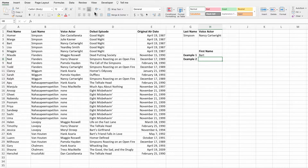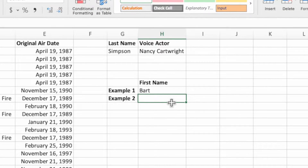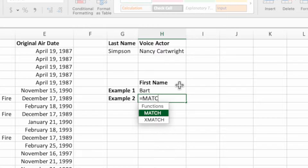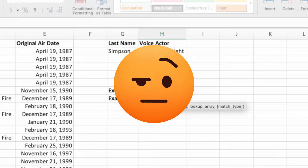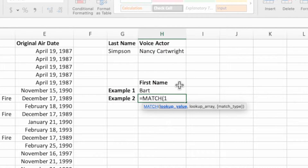The first example showed how to search for multiple criteria by separating the lookup values and lookup arrays with ampersands. Let's take a look at a slightly different structure. In cell H8, type an equal sign, MATCH, and an open parenthesis. In the previous example, we entered a value from our data that we want to search for. However, for this solution, we're going to enter the number 1. Our last name and voice actor columns aren't going to contain the number 1 — we'll explain why shortly.